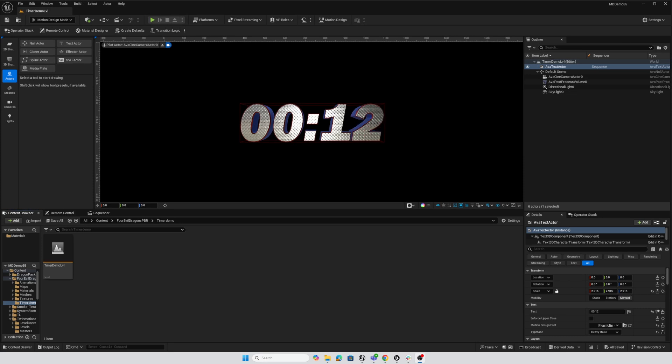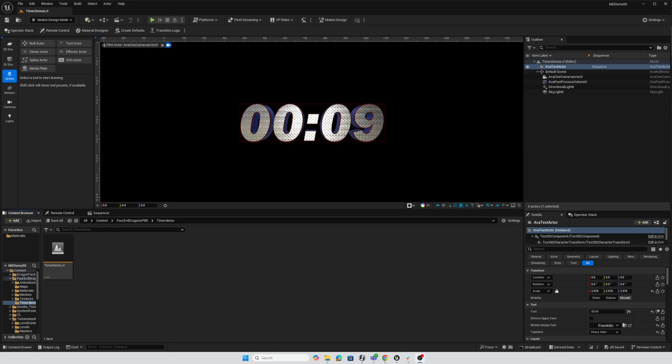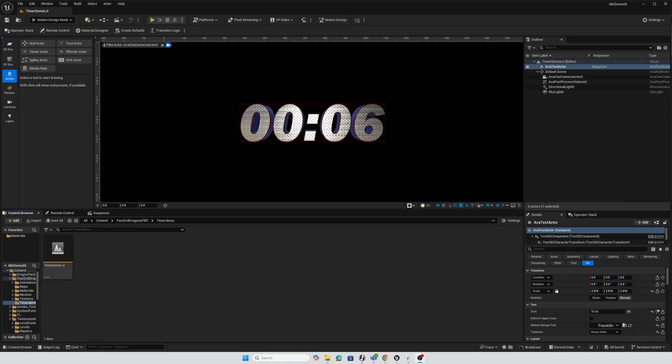Hey everybody. In this video, we're going to take a quick look at how you can create an easy 3D countdown timer in Unreal Engine's motion design tools. So yeah, let's get started.